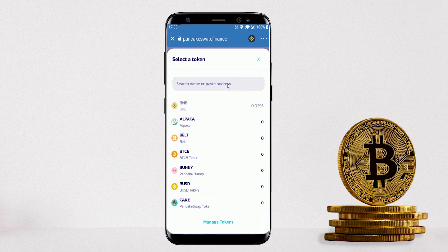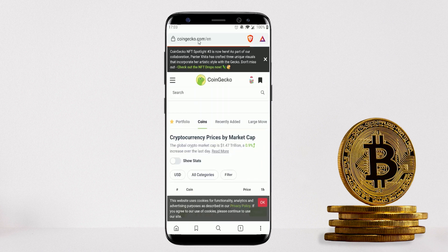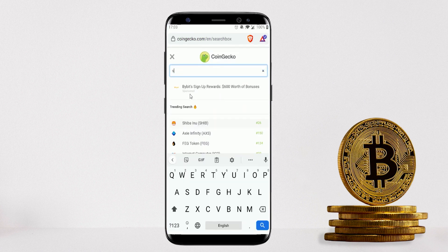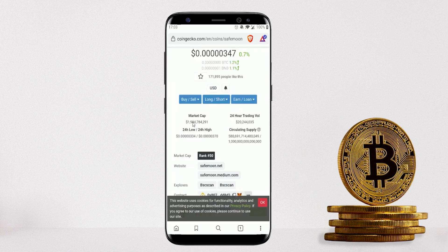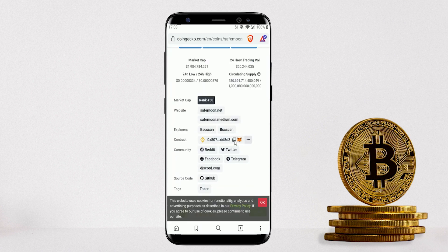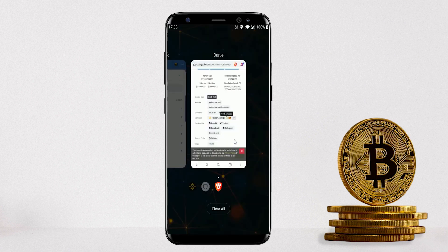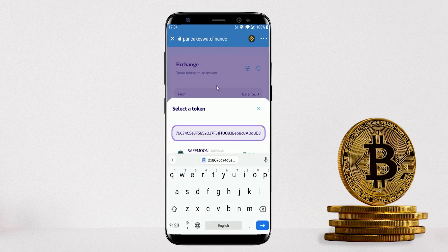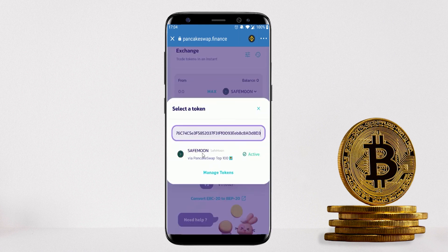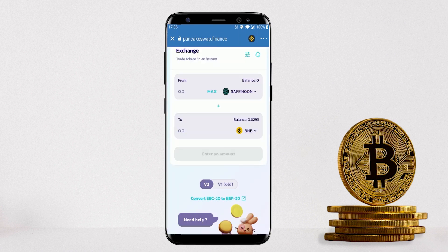Quick tip: if your coin doesn't appear when searching in PancakeSwap, you'll need to paste in the actual contract address. Find it by going to CoinGecko.com, searching for your coin, scrolling down to the contract address, and copying it. Go back to PancakeSwap or Uniswap (depending on the blockchain) and paste in the contract address — the coin will then appear.